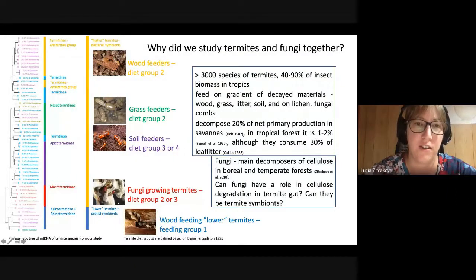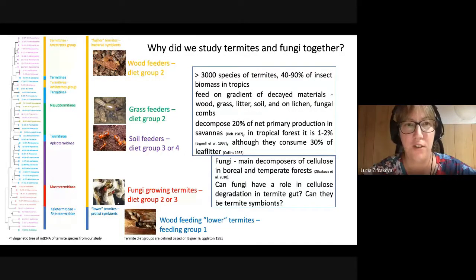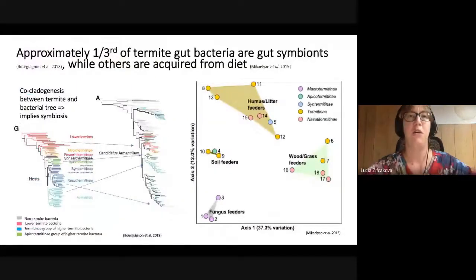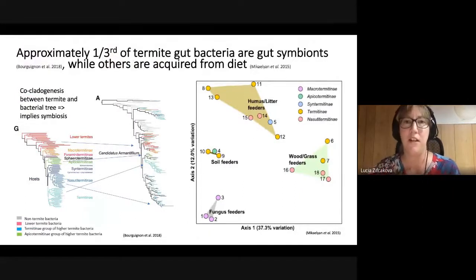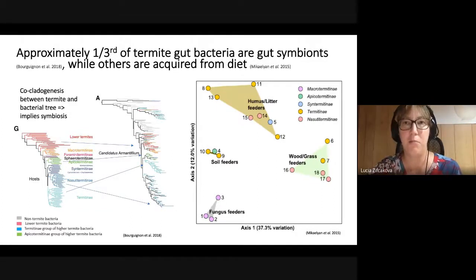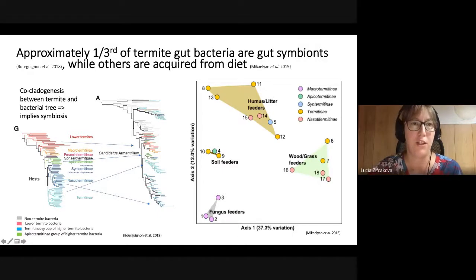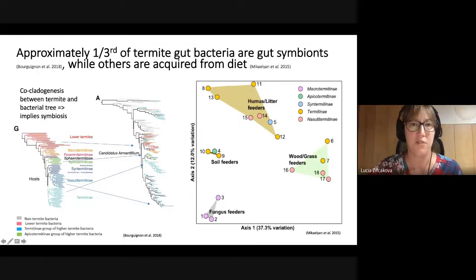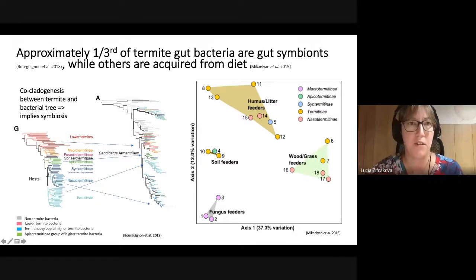Diet groups are defined based on the morphology of the termite gut and the humification gradient that termites feed on. From previous studies of termite gut symbionts, we know that about one third of termite gut bacteria seem to co-evolve together with their host. They show so-called co-cladogenesis patterns — this phylogenetic tree of termites mirrors the phylogenetic tree of a specific bacterium from termite guts quite nicely.